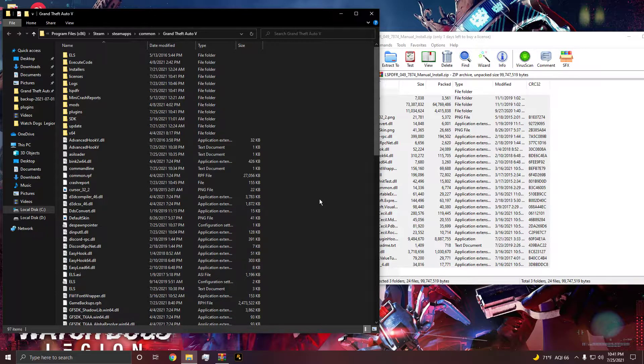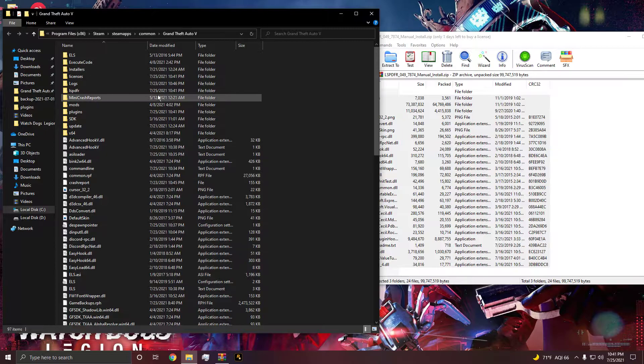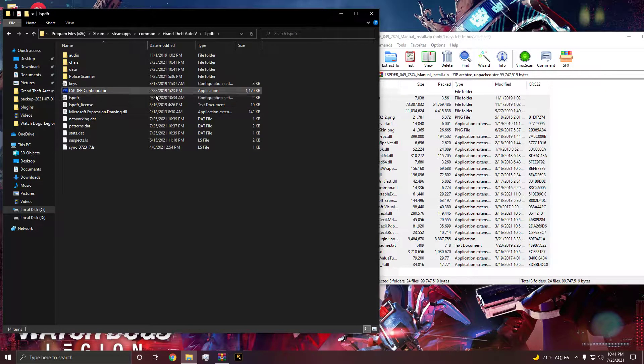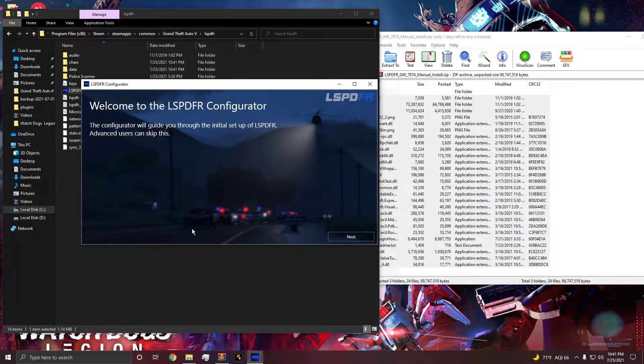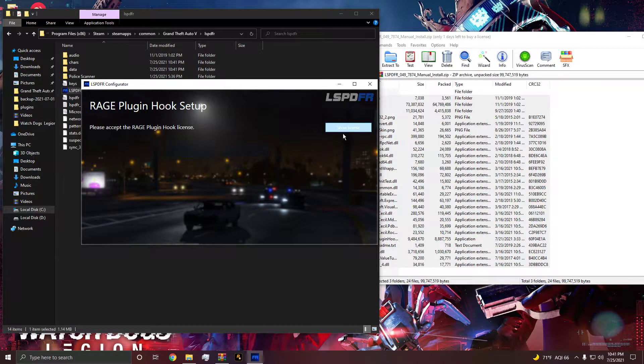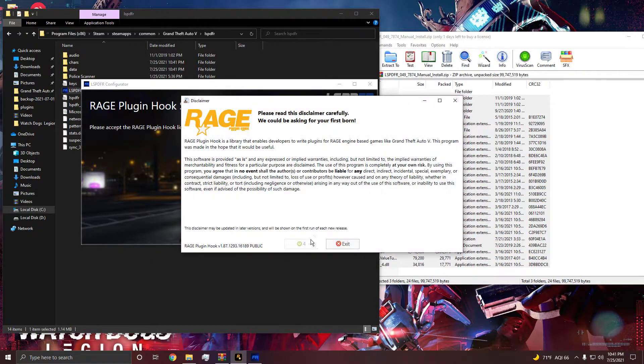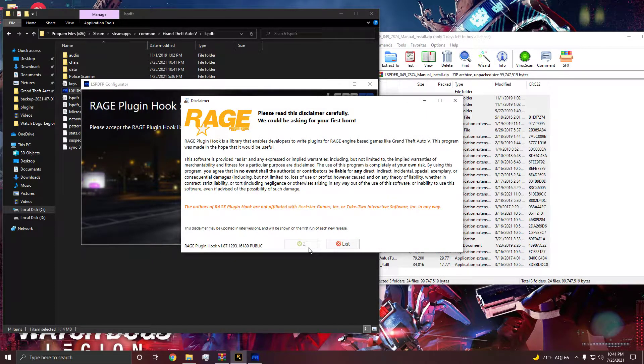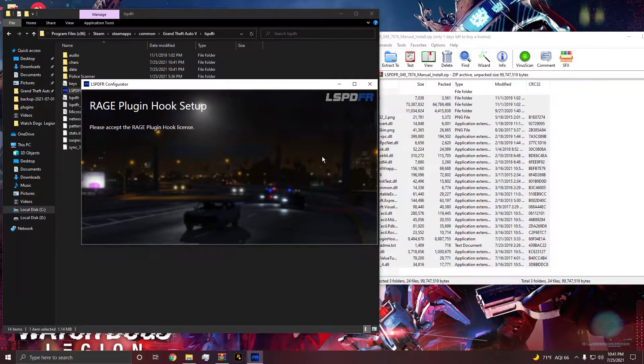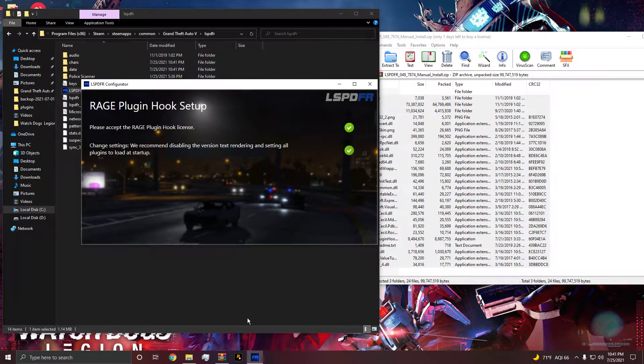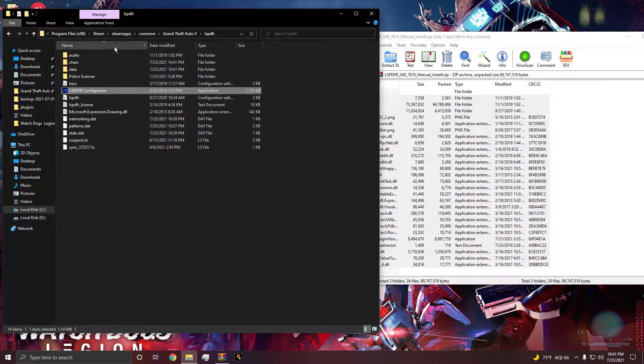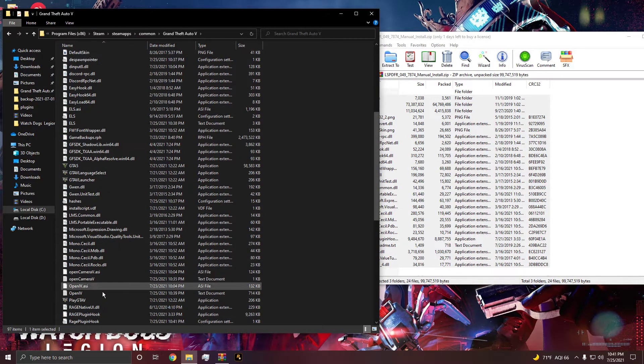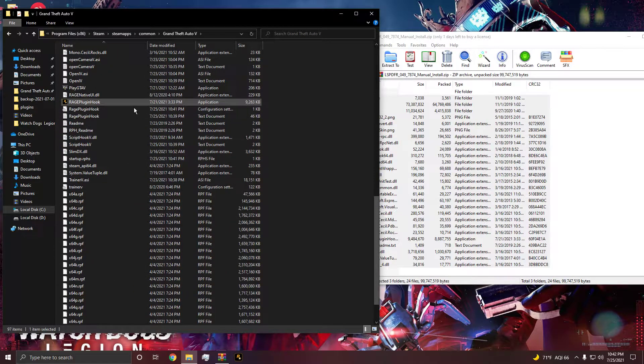I have no idea why that took so long, but before we start, let's go ahead and open up the LSPDFR config. Let's go ahead and show that license and let's go ahead and do it for me. Now that has been installed, so now let's go ahead and go up to Rage.